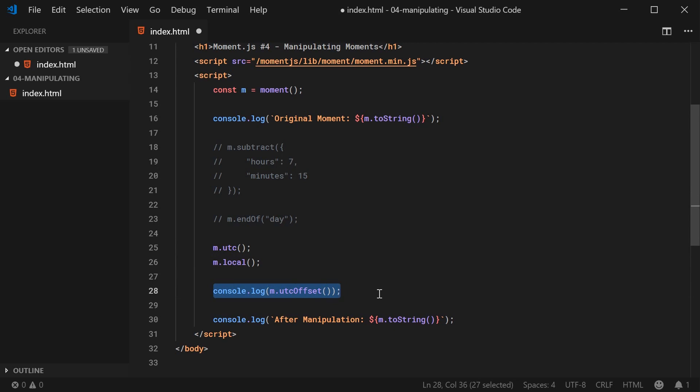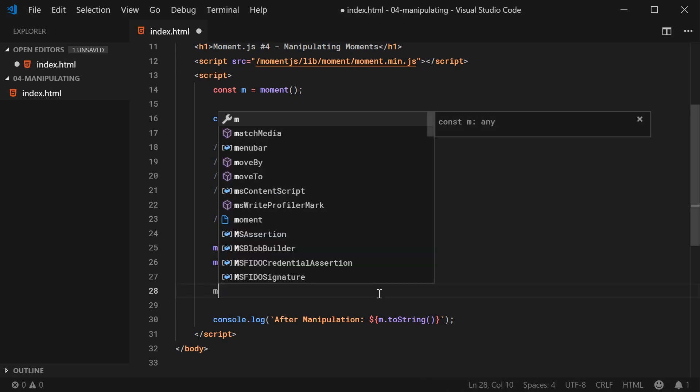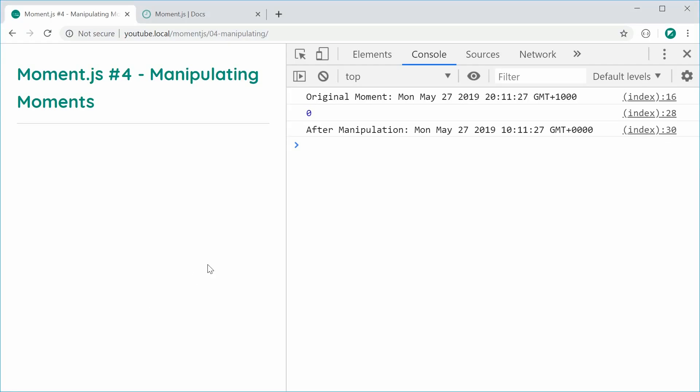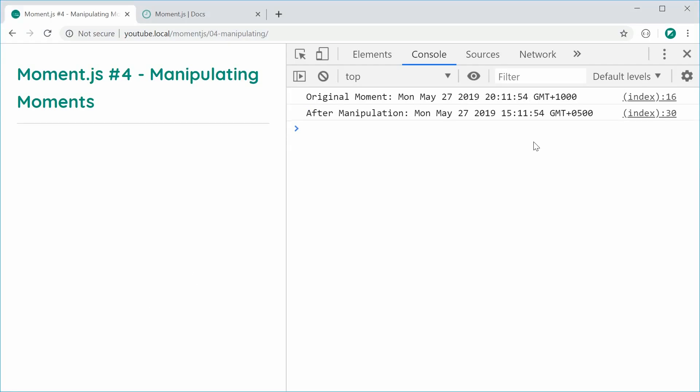So you can also set it with this same method. So for example, I can say m.utcOffset. If I want to change from 10 hours to be, for example, 5 hours, I can save 5 right there, save this, refresh and now it is GMT plus 0500. And of course, as usual, the time has also changed to adjust with that.